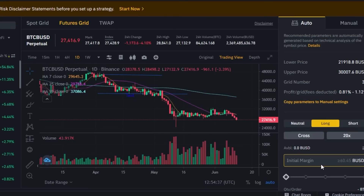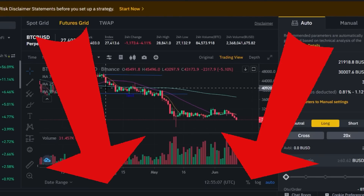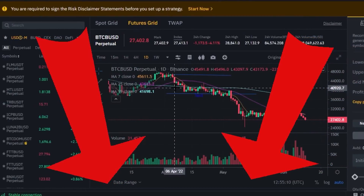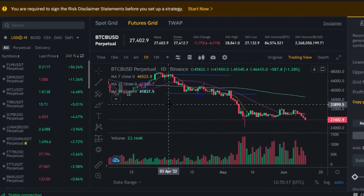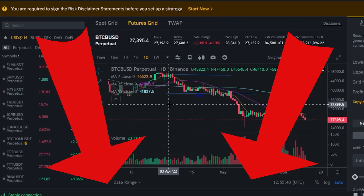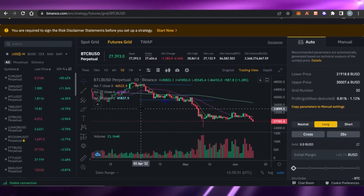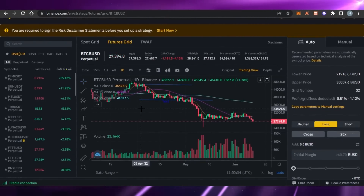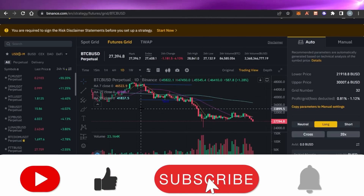The link for Binance is given in the description down below — click it to get your own bot grid set up. Keep in mind this video is not financial advice and I am not a financial advisor. Trading in crypto and futures involves a high degree of risk, so make sure you truly understand the trading before you start. I hope this video was a big help. Don't forget to give this video a thumbs up and subscribe to the channel.